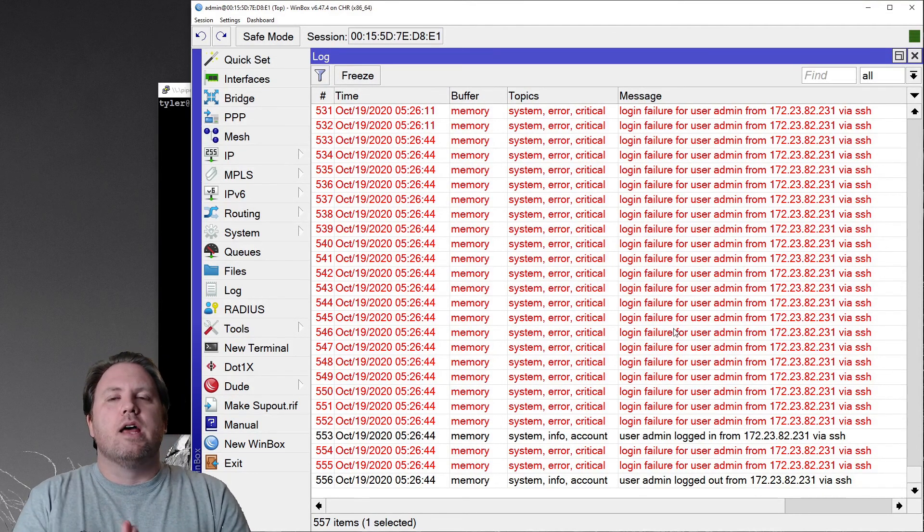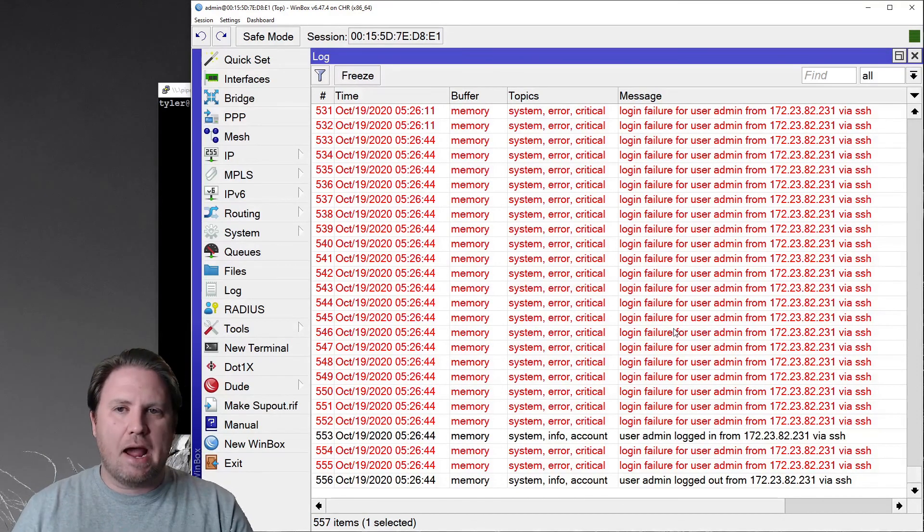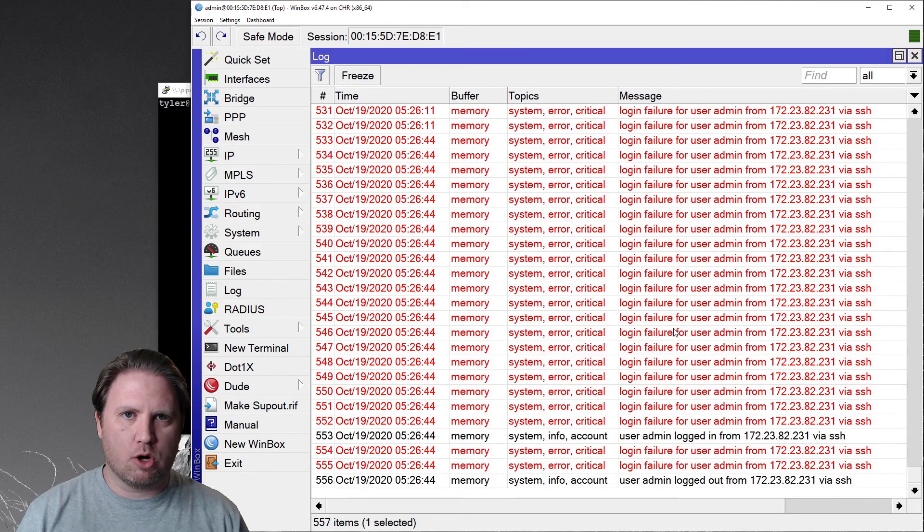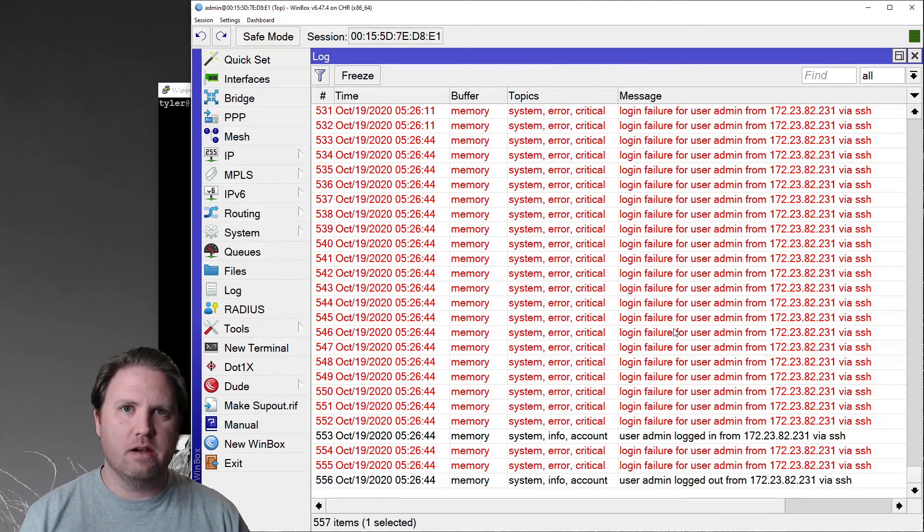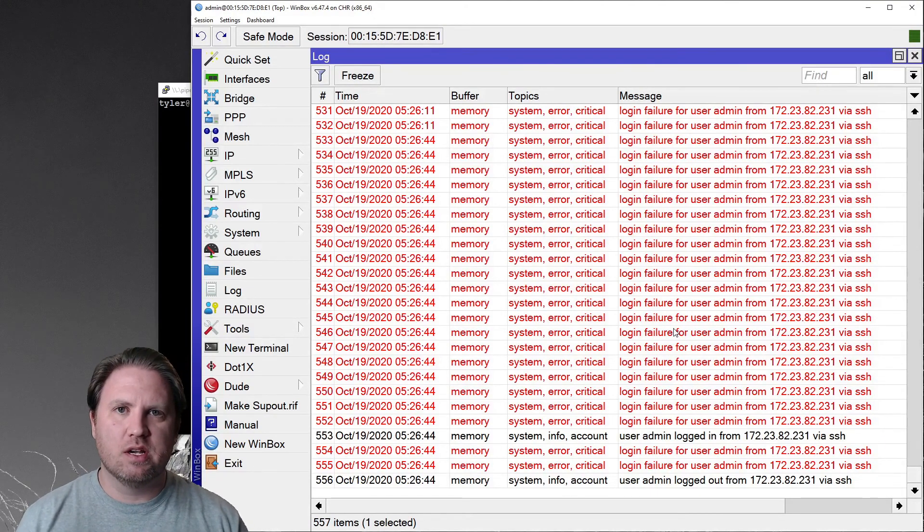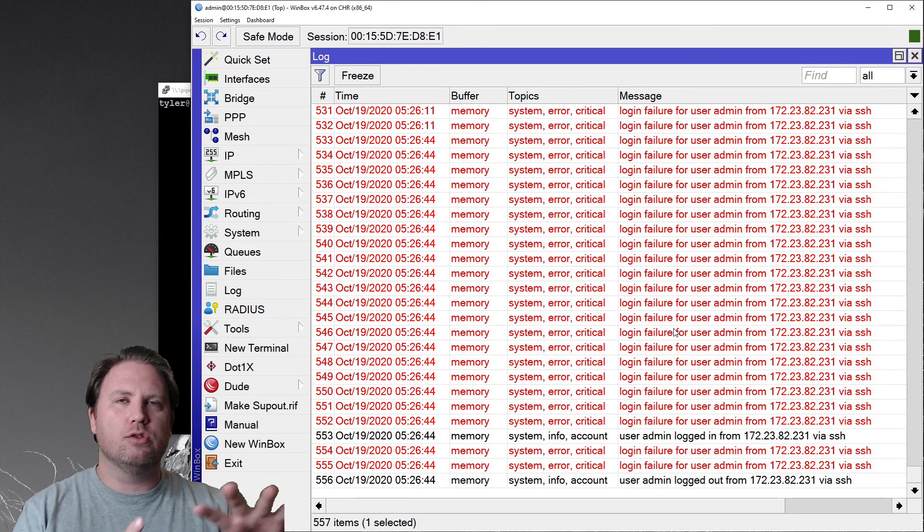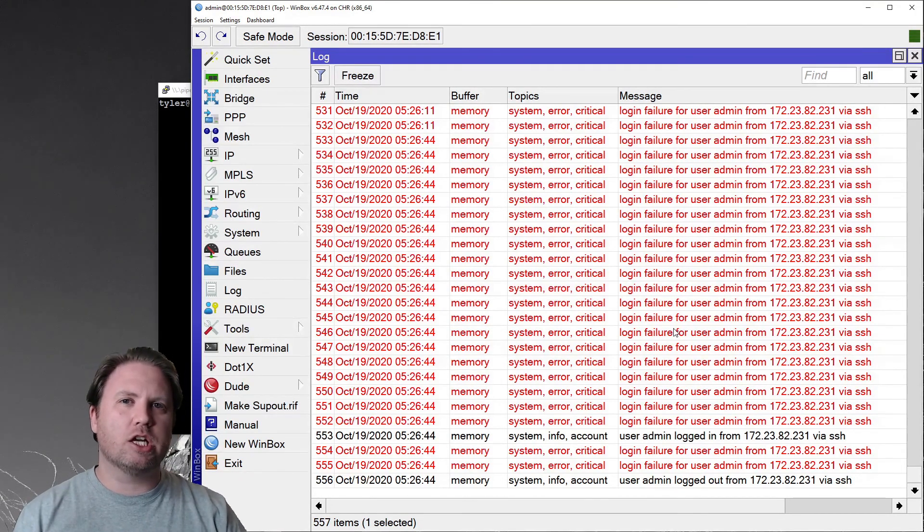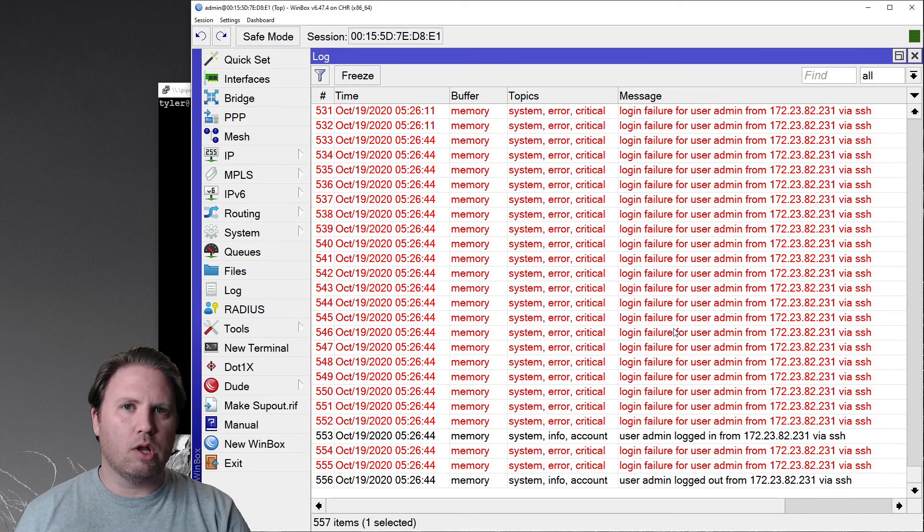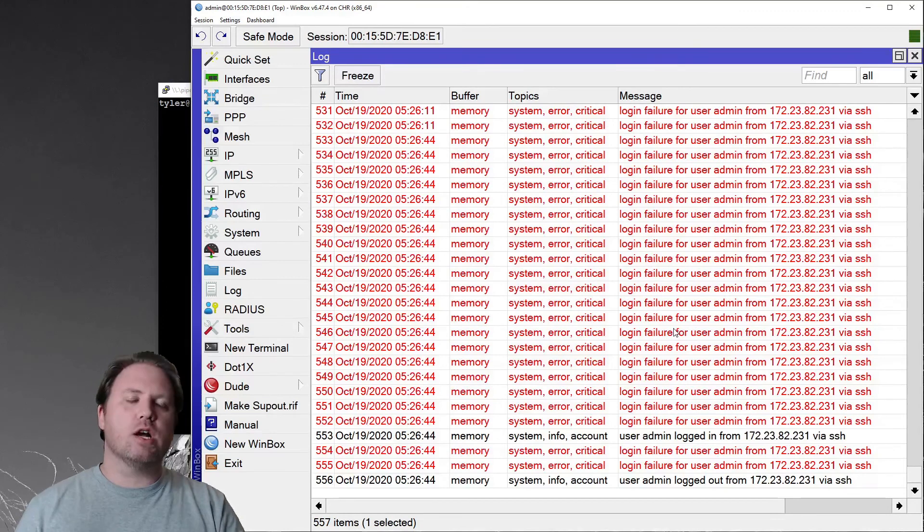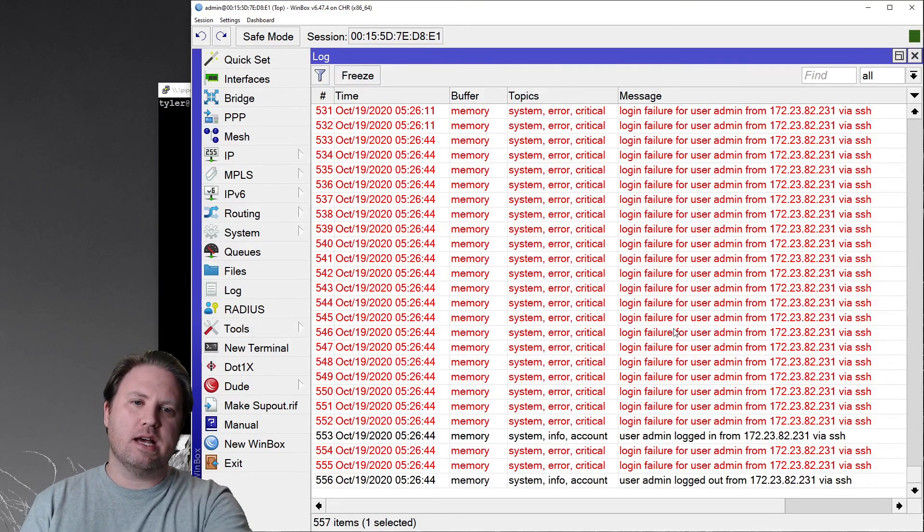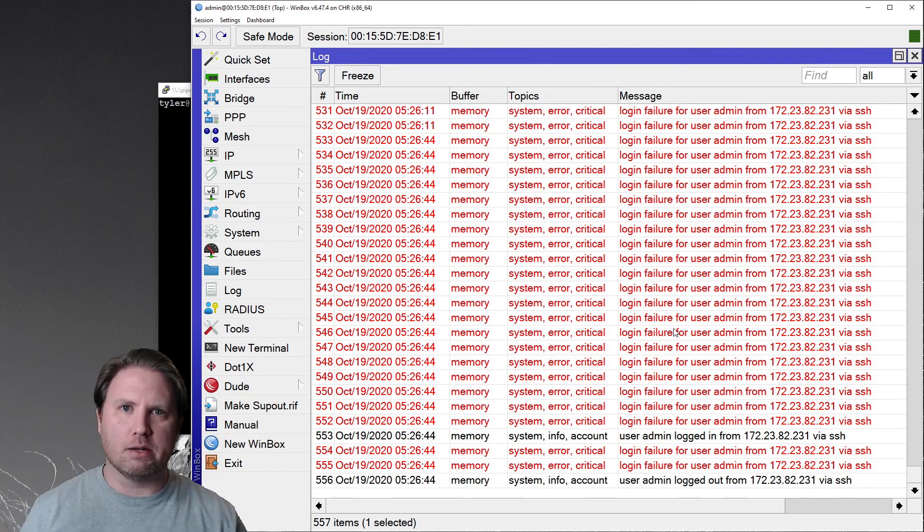Now, one of the things to be aware of, if I, the attacker, reboot this router, all of these logs go away. Unless you are shipping these log events via syslog or some other mechanism to, to like a syslog ng collector, or like a Splunk box or Sumo Logic collector or something like that. If you're not shipping those out, and I, as the attacker, reboot this device, all of this evidence, poof, gone.